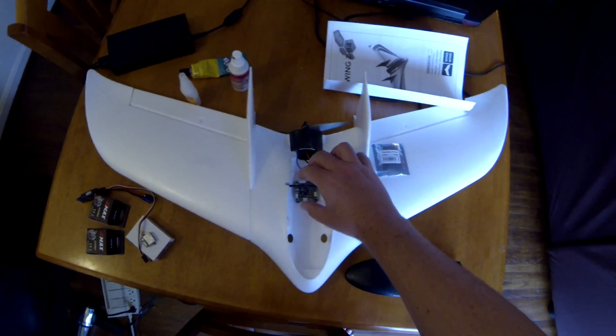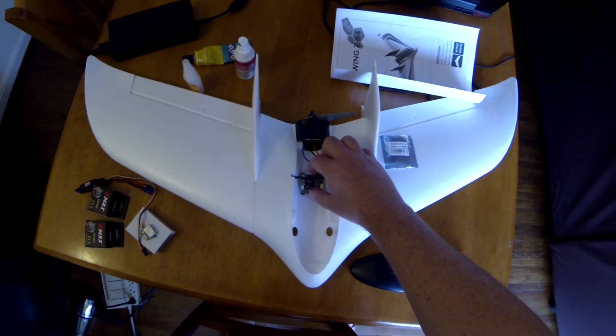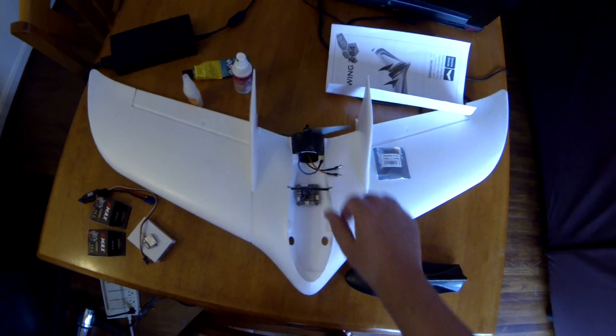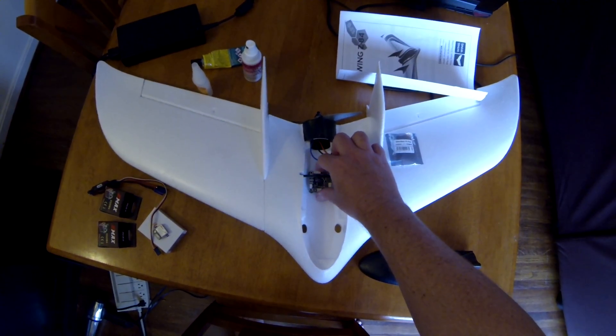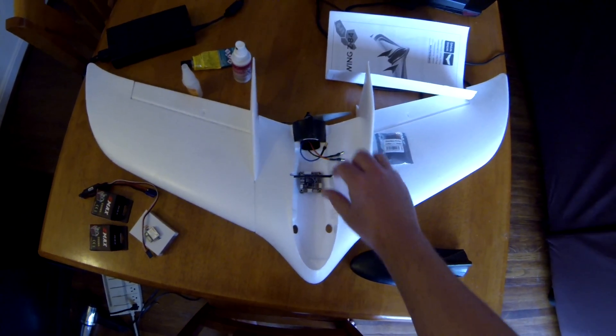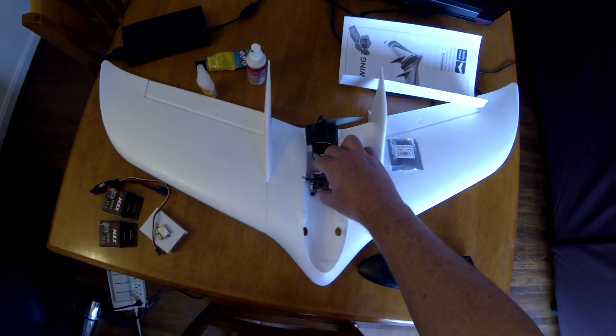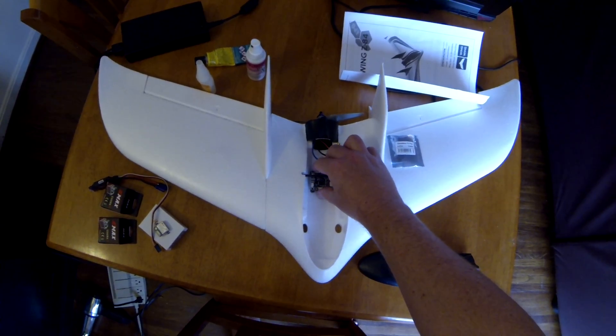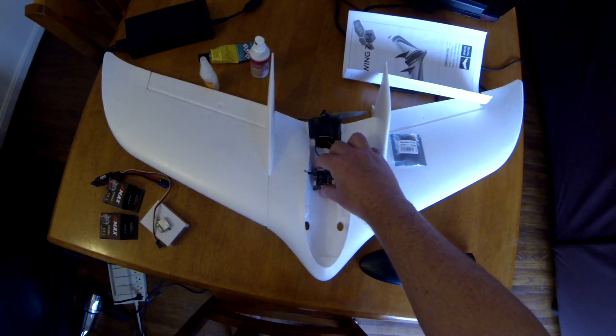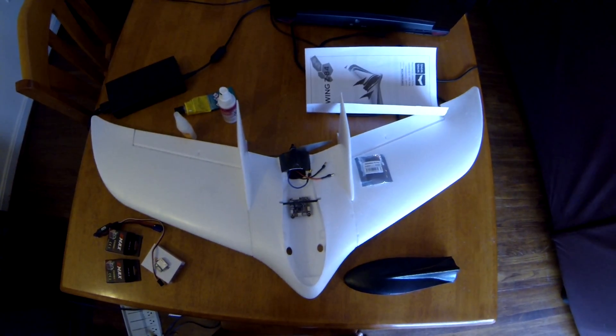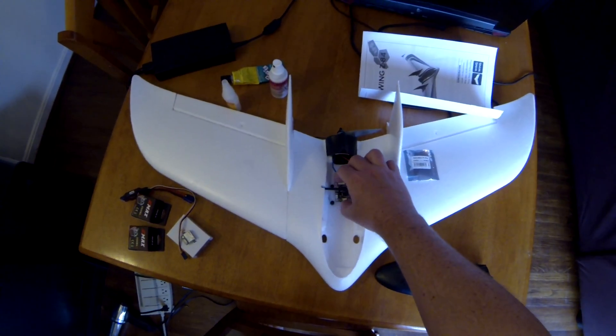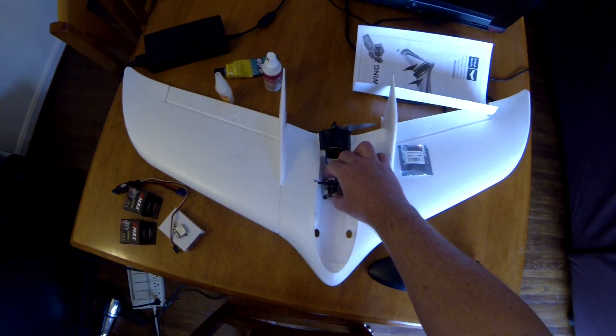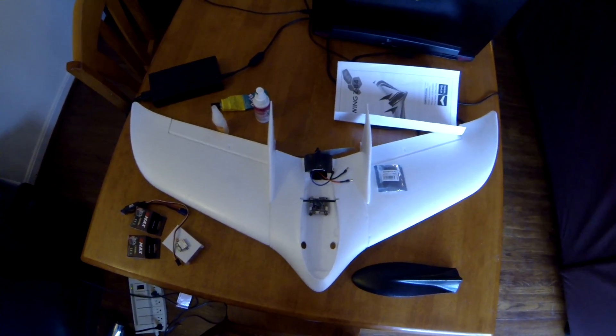I saw another build video someone posted recently where they were using a power distribution board. Now that I'm looking at it, there might be enough room for me to put a power distribution board in there. I'm gonna think about that, though I don't think I need it.